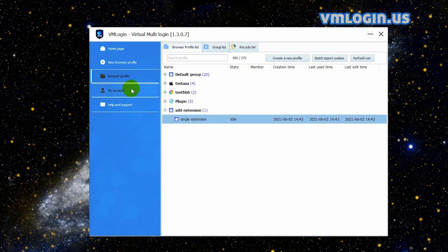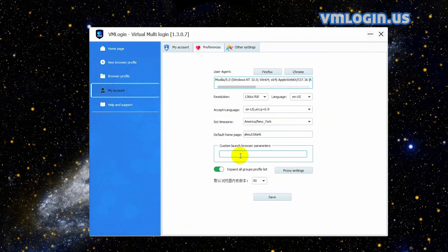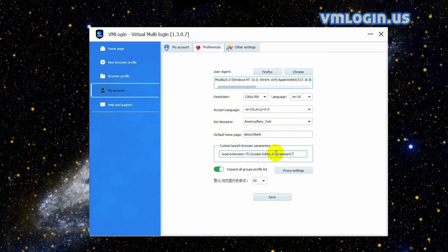Open the VMLogin client, click 'My Account', then click 'Preferences'. Fill in the following parameters in this bar — the contents indicate the path and folder names of the two extensions stored on the local computer. If you need to add multiple extensions, when filling in the custom launch browser parameters, please separate the extension directories with a comma without spaces.